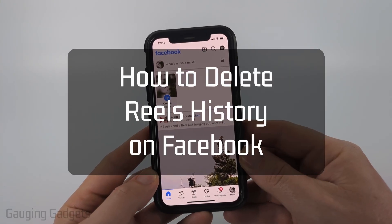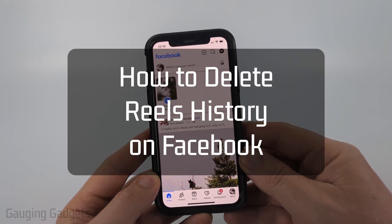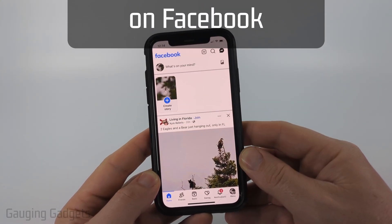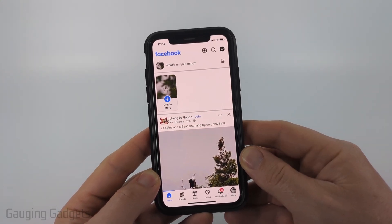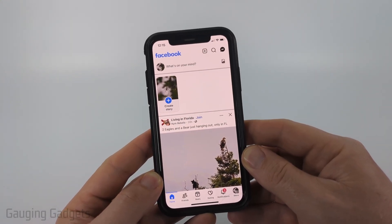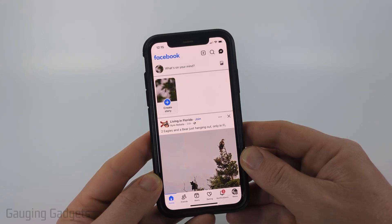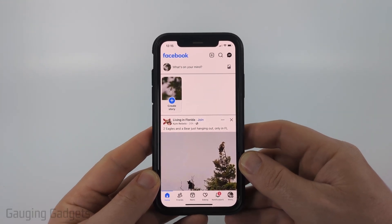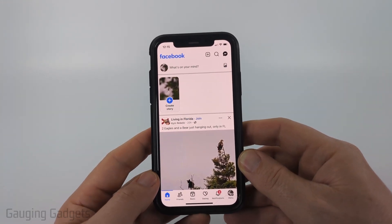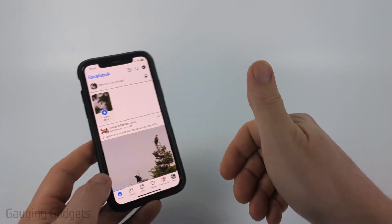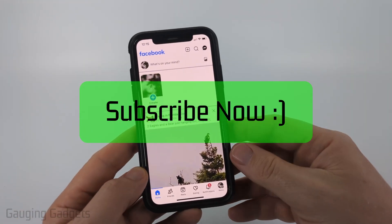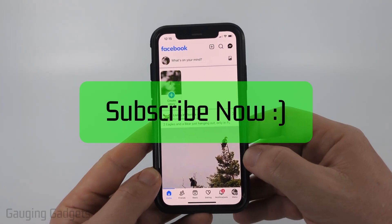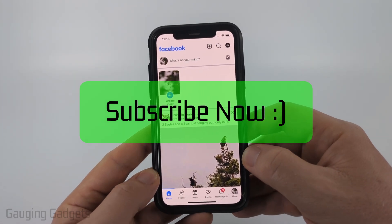How to delete reels history on Facebook. In this video I'm going to show you how to find and delete the history of reels you've watched within the Facebook app on your iPhone, Android phone, or Samsung phone. If this video helps you, please consider giving it a like and subscribe to my channel.